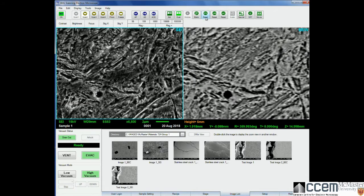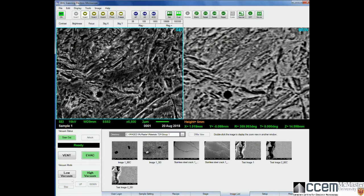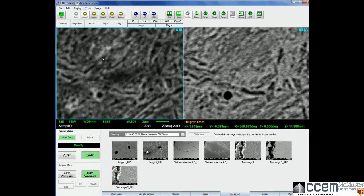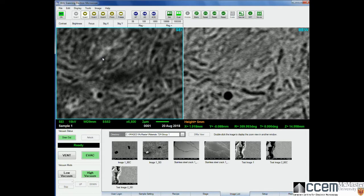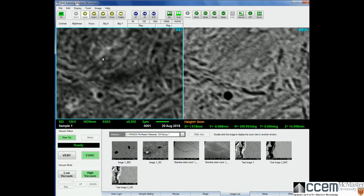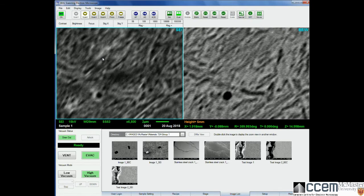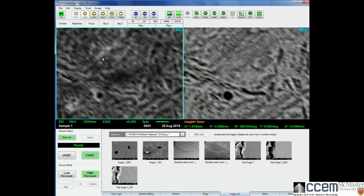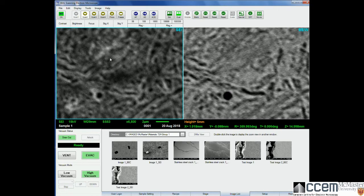You'll also see that there are some other controls we can do here. For instance, we can reset the stigmation back to zero if we run into problems with adjusting the stigmation too much. So if we put the stigmation to a sort of blurry setting, we can reset it back to zero and you'll see it comes back.